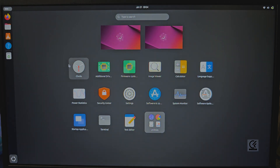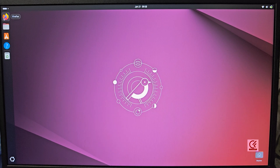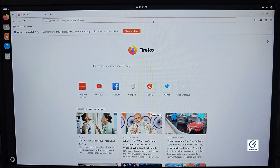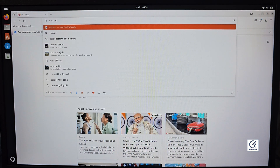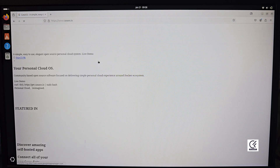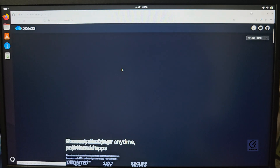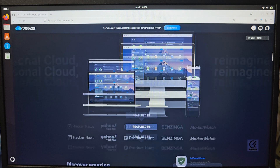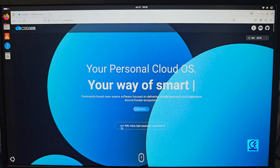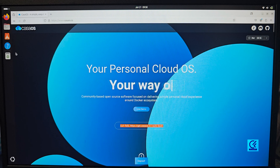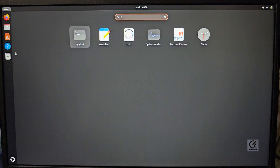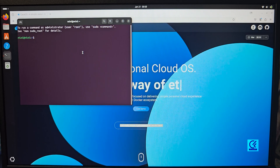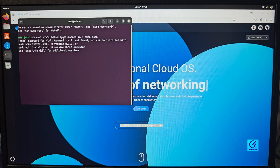Ubuntu 24.10 has been installed. Now you'll need to install curl to install CasaOS. Open a browser and type in 'CasaOS' — click the first link that comes up and head to the CasaOS website. It's a pretty simple layer on top of Ubuntu. All you need is a single command to install CasaOS. Open up terminal and paste the install command.